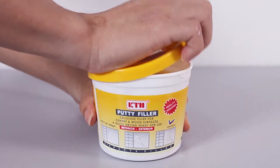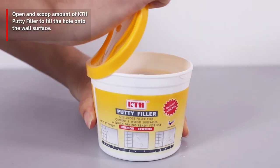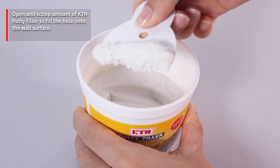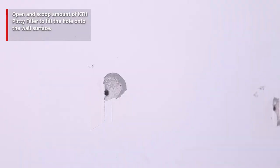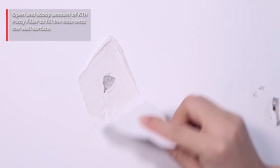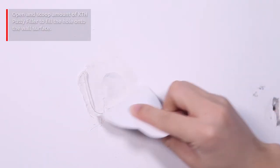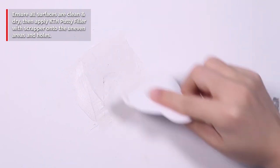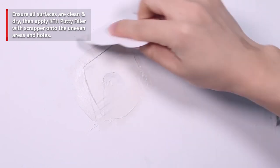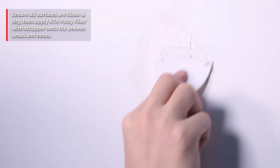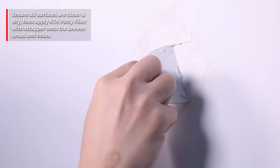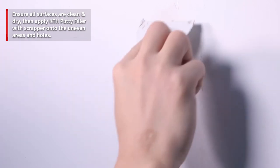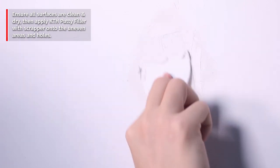Firstly, open and scoop amount of KTH putty filler to fill the hole onto wall surface. Before applying, ensure all surfaces are clean and dry. Then apply KTH putty filler with scraper onto the uneven areas and holes.